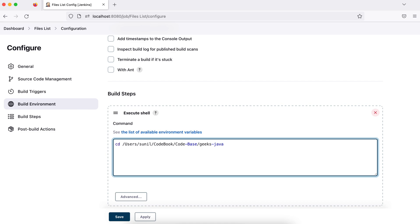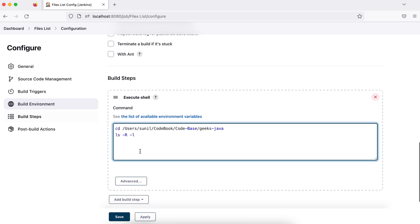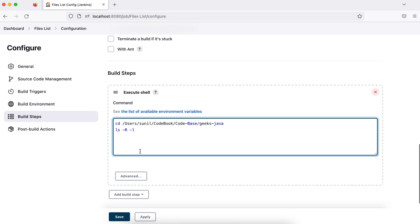Then next step is ls hyphen r hyphen l. Don't worry about this command. What does this command do? This is just to show you about the Jenkins job. Don't worry about this command. So this is the Linux command, which gives you the list of files or directories, recursive means it will go in every sub folder, and list means it will give you a list. So that's all.